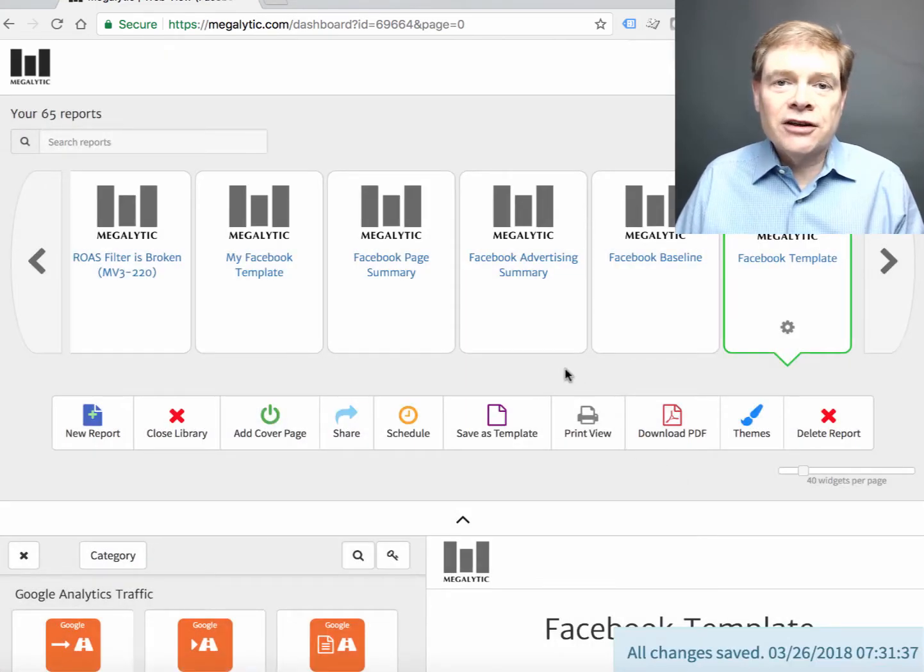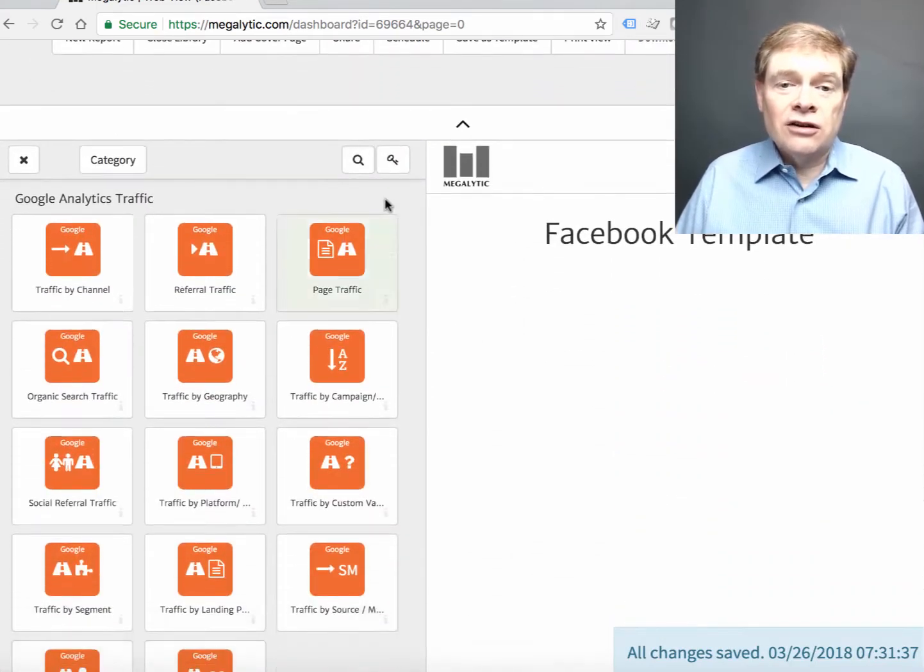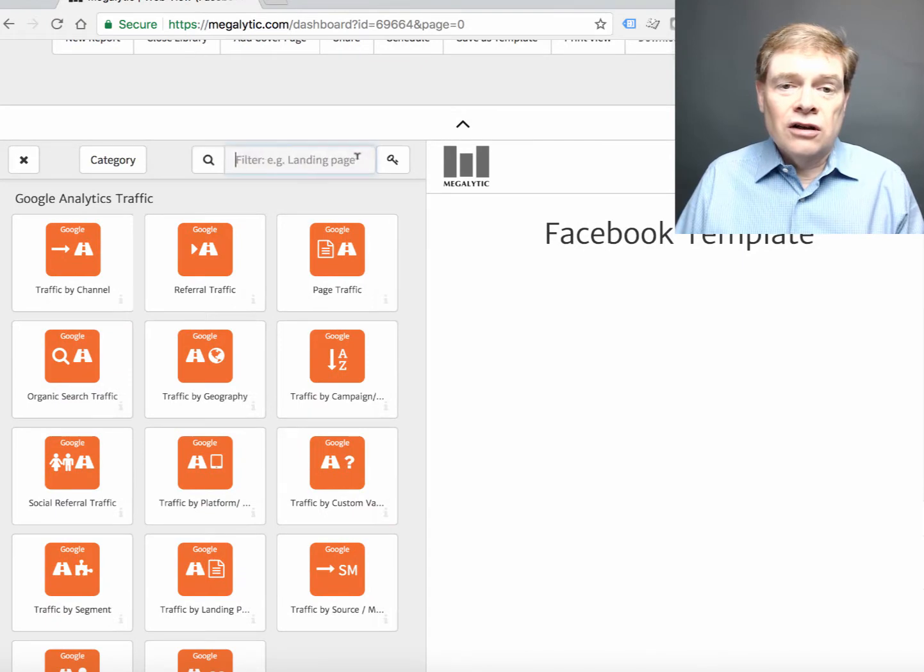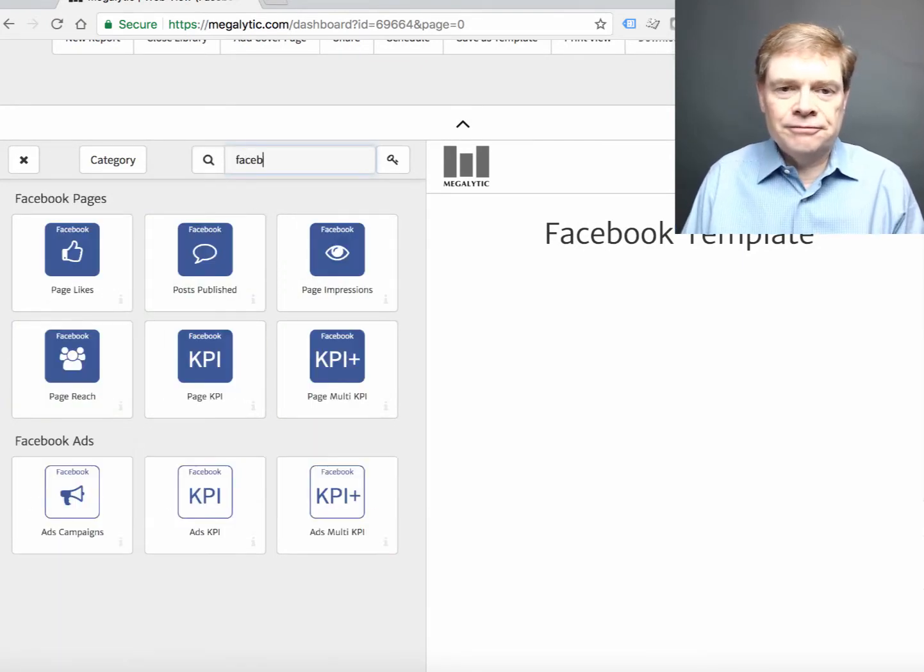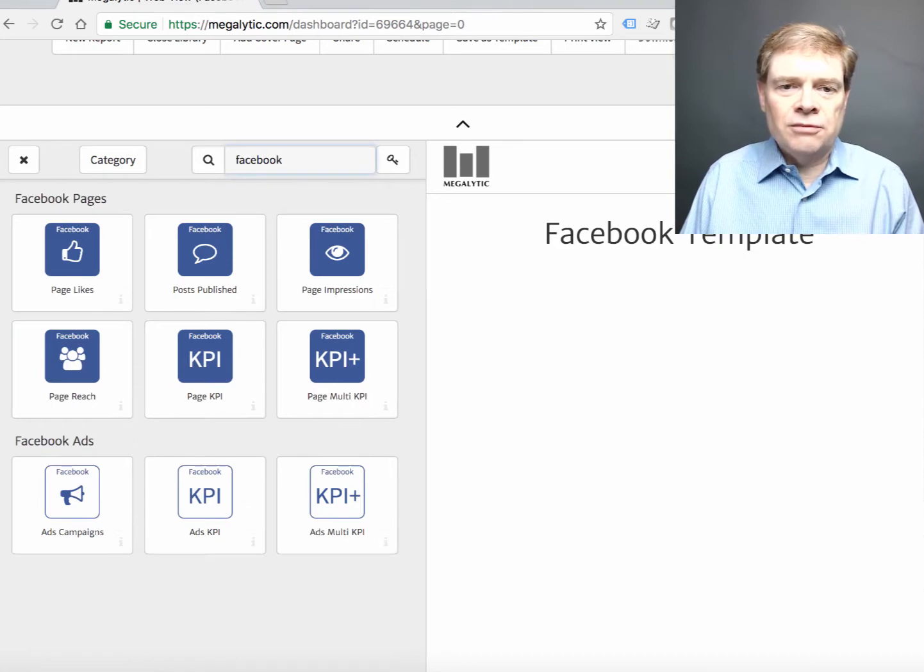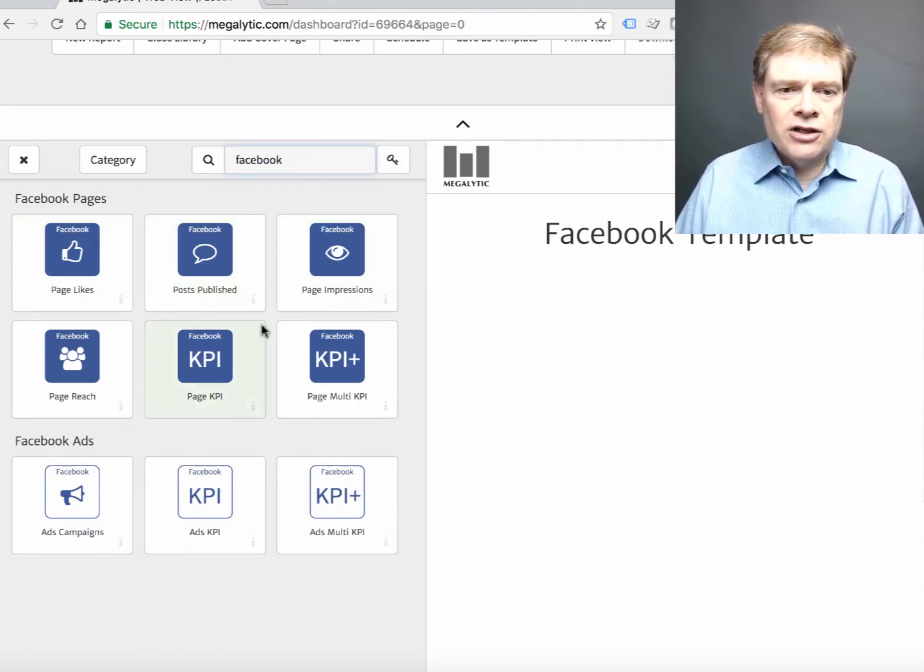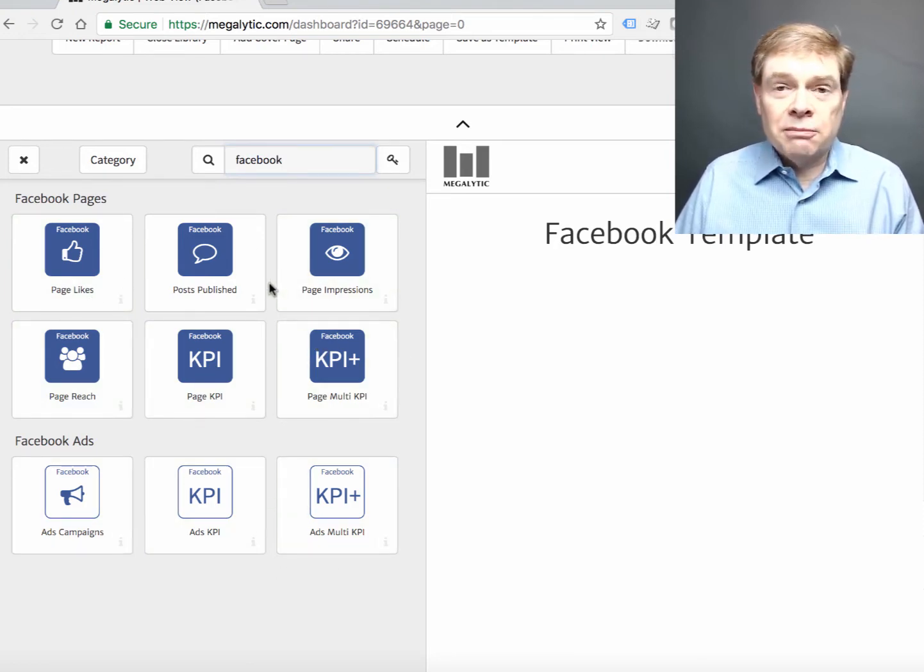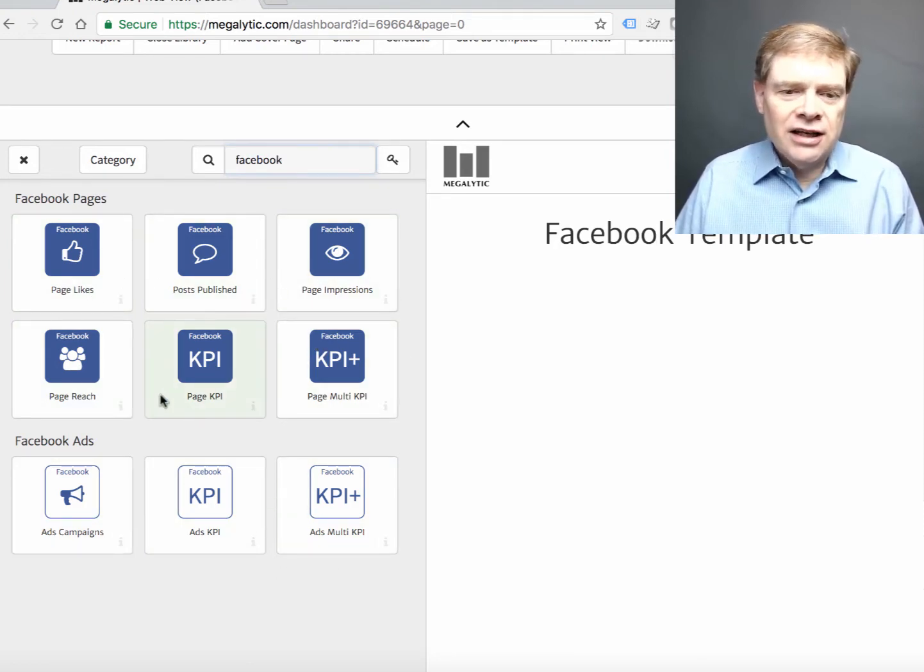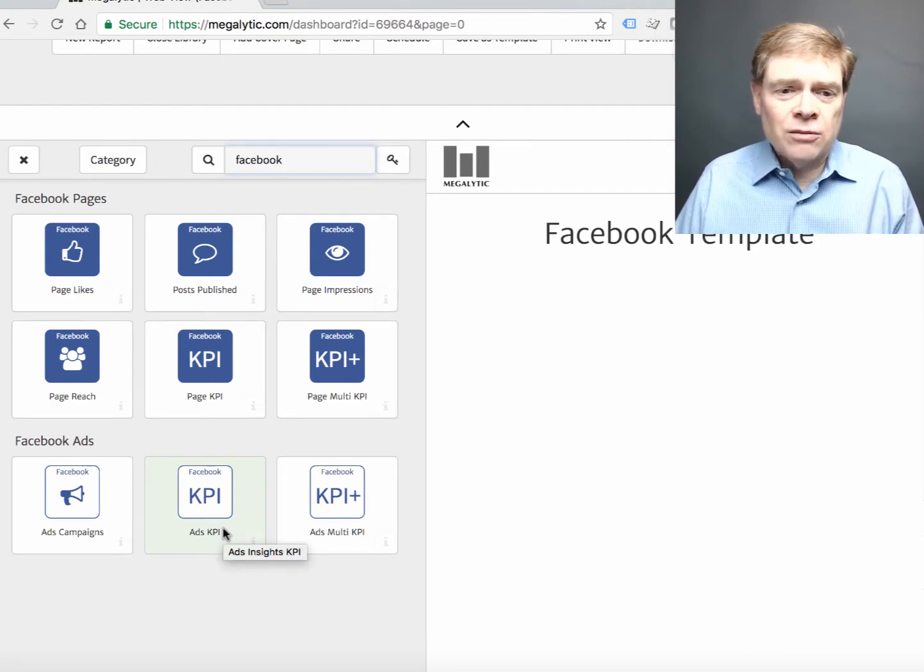Now the first thing you're going to do is find the Facebook widgets in the widget library. Type Facebook into the search bar and you'll see there are blue ones and white ones. The blue ones connect to Facebook pages and the white ones connect to the Facebook ads account.